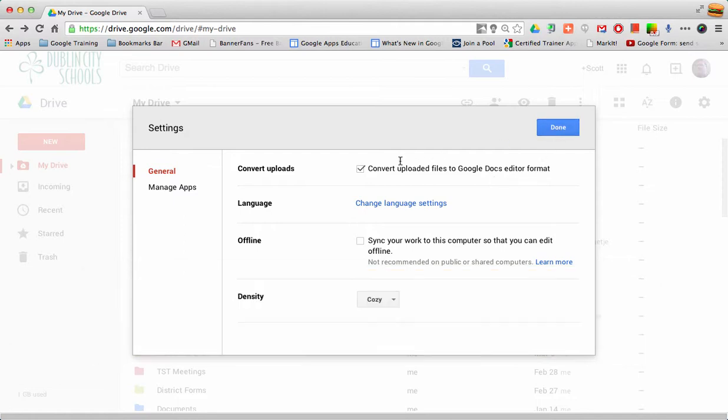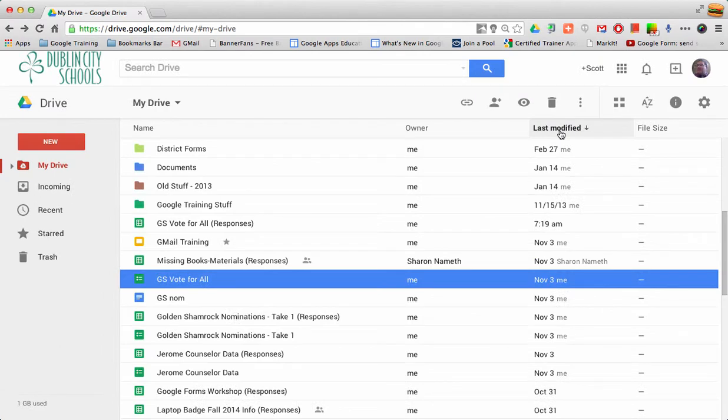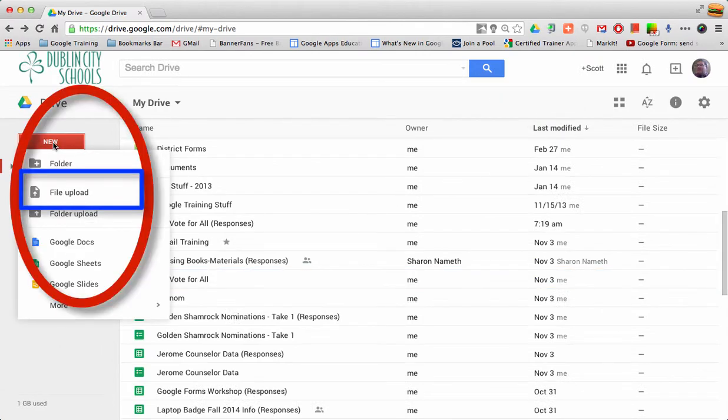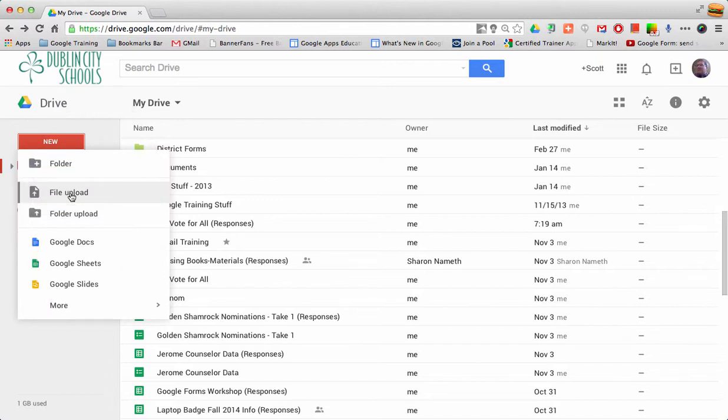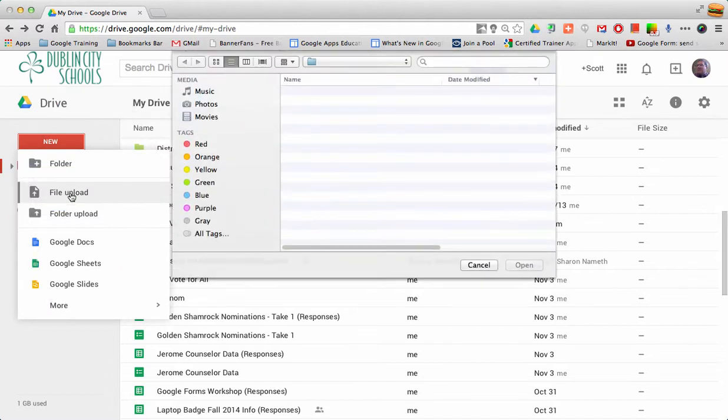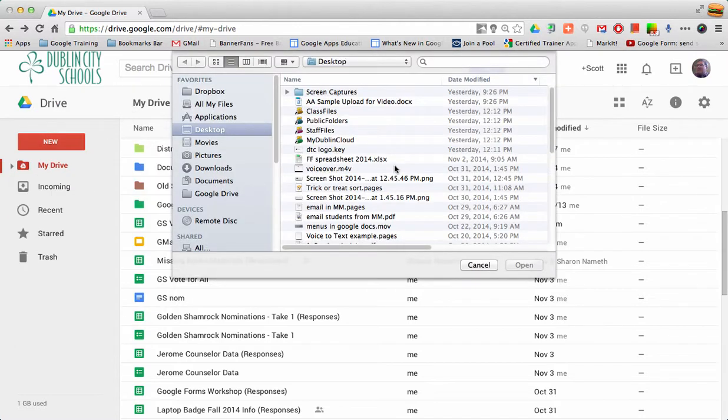So I'm going to make sure that box is checked, and then I'm going to click on new and tell it that I want to file upload. When I tell it I want to file upload, it'll ask me to locate the file.